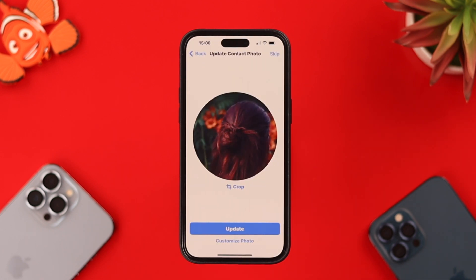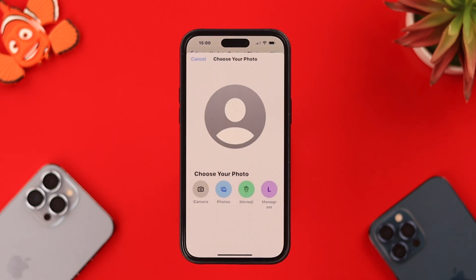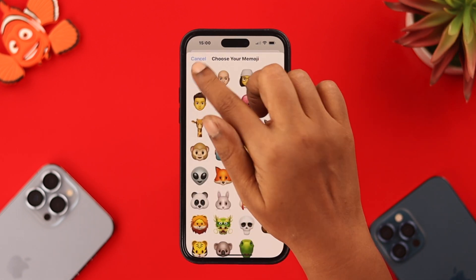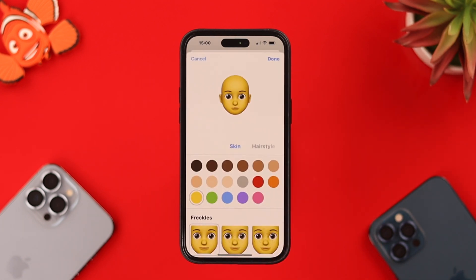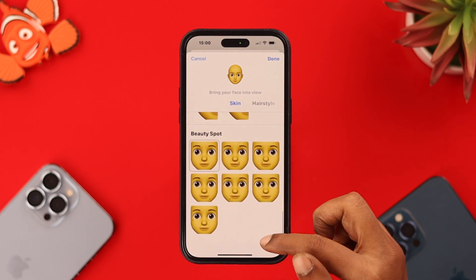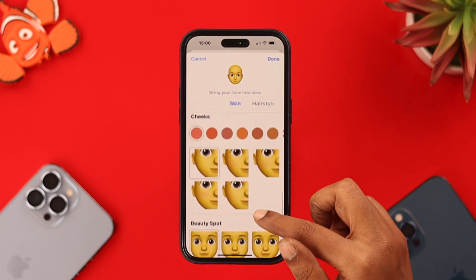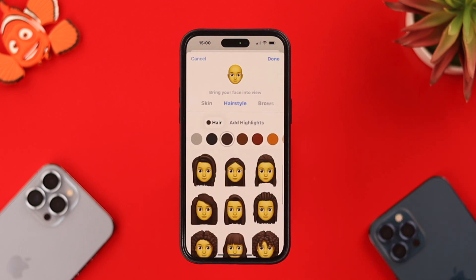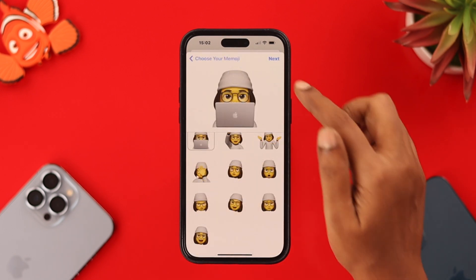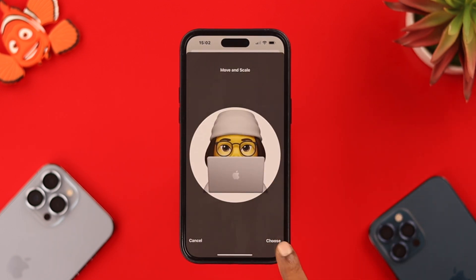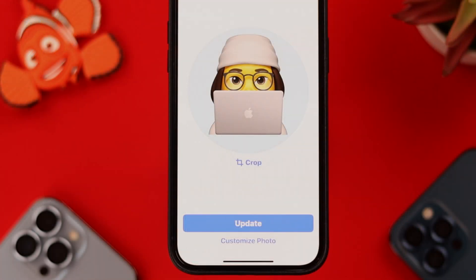Then press Continue. You can update the photo or customize it. If you tap on Memoji and click on the Add sign, you can create your own avatar from hundreds of skin tone, facial feature, hairstyle, and clothing options, among others. Click Next, edit the photo according to scale, and then press Choose.